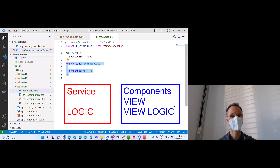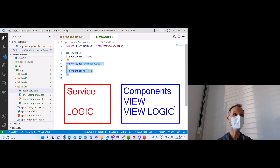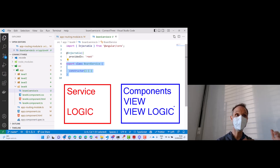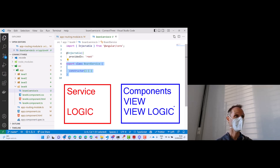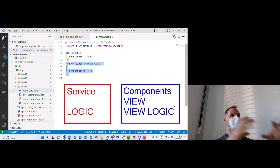Does that mean that some of the class functions we defined earlier would be in the service? Absolutely. And this is what we are going to do in level 4 — we are going to rip apart the entire level 3 TypeScript file. With every function, we think about: is it part of the view, or is it part of the logic?